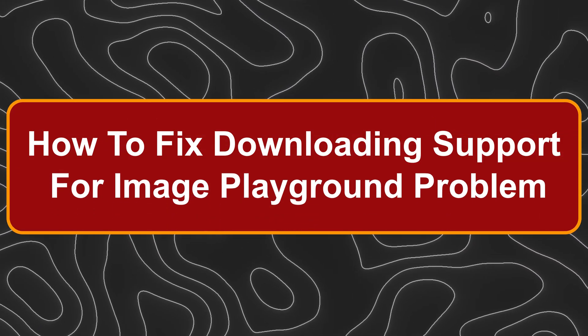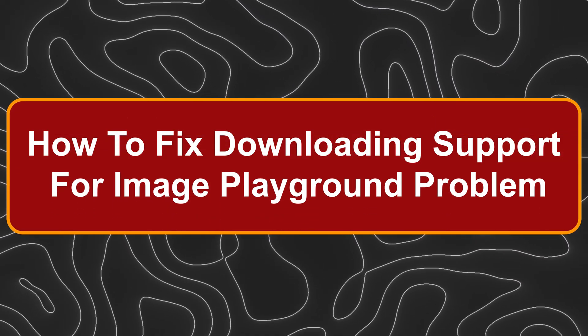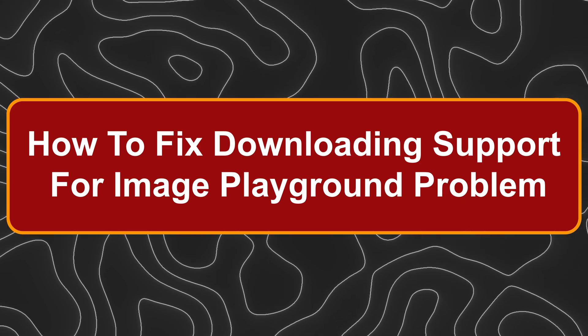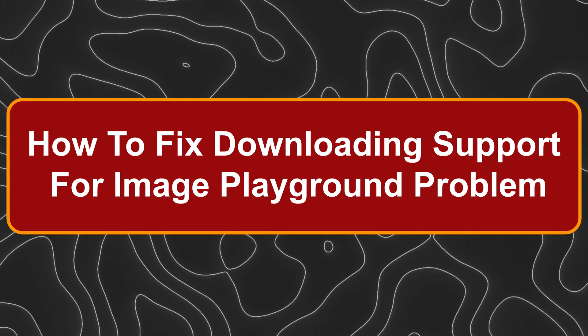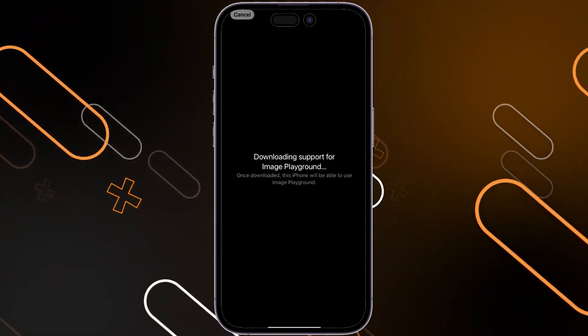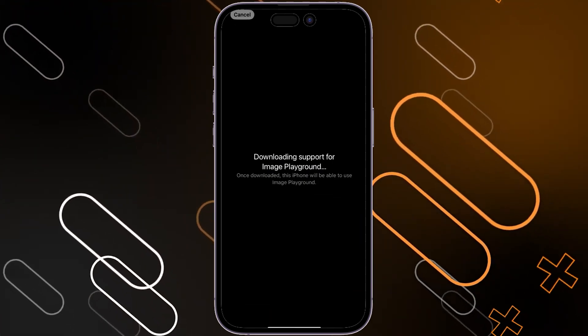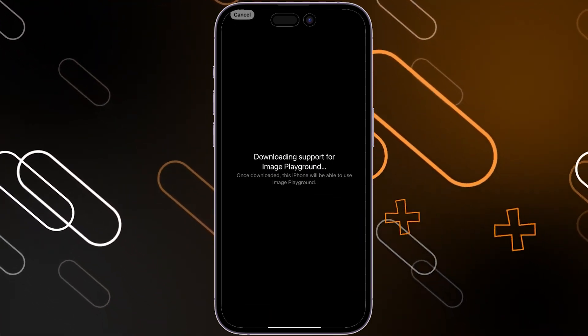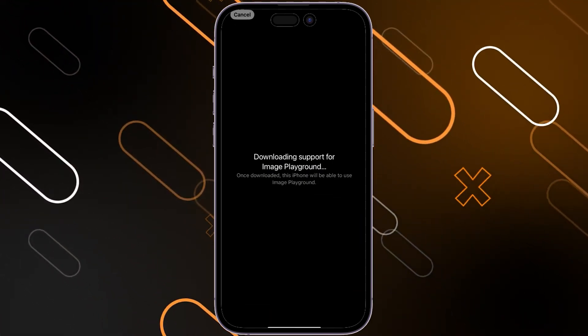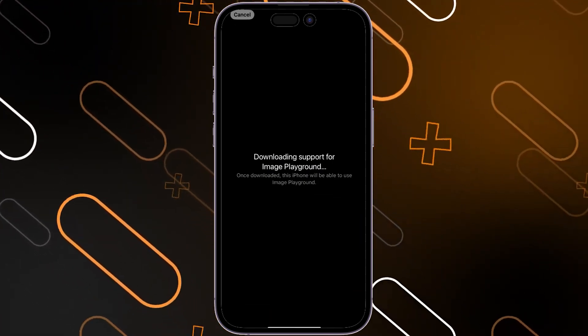Hey everyone, Zayn here. Today I'm going to show you how to fix the downloading support for Image Playground problem. You may face this problem as displayed here on the screen, and to fix this you should follow these steps.